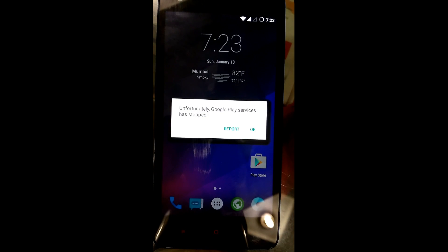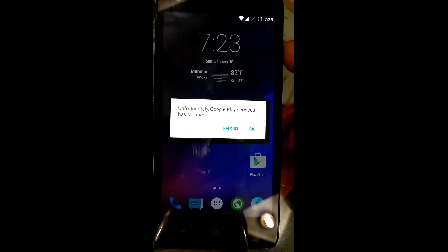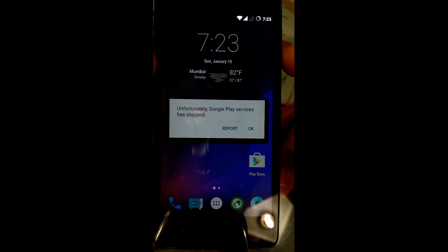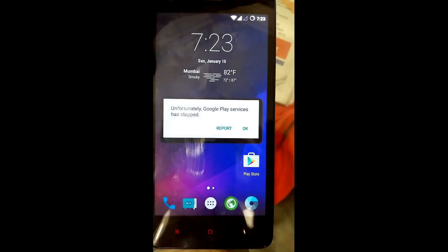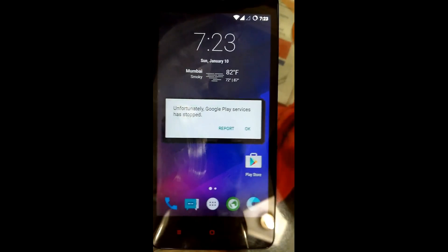Hey hello guys, this is Manhar Gupta with HSK and we are with RE2. This video will guide you on how to flash an Android Marshmallow ROM on Redmi 2. First of all, before flashing a ROM, you must be rooted.